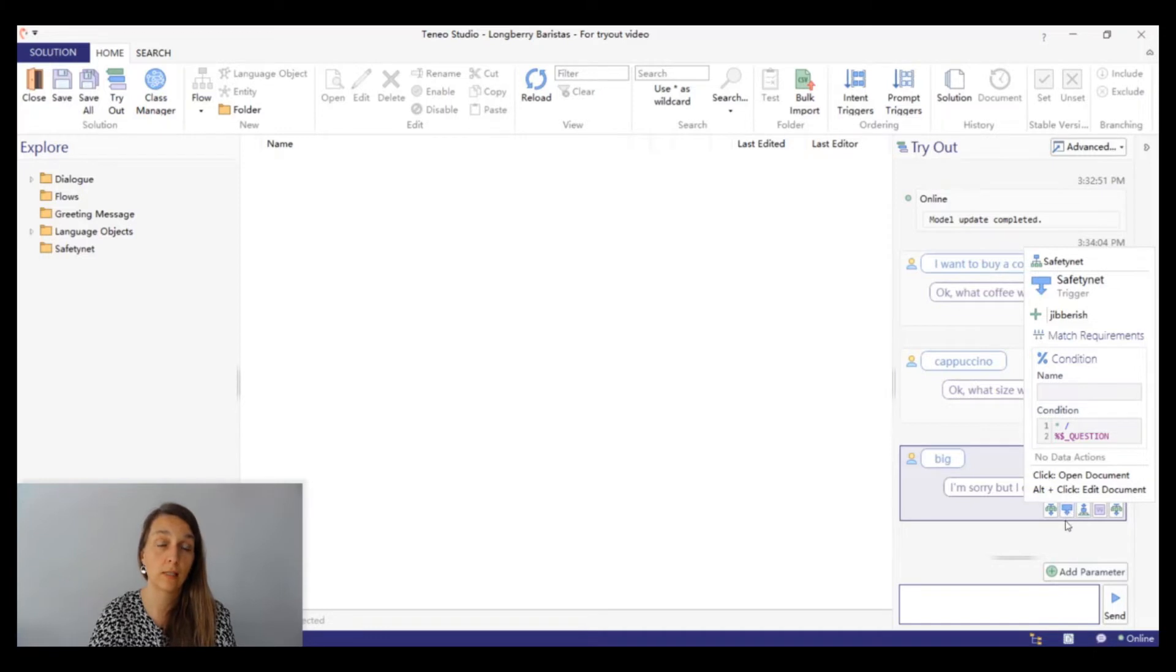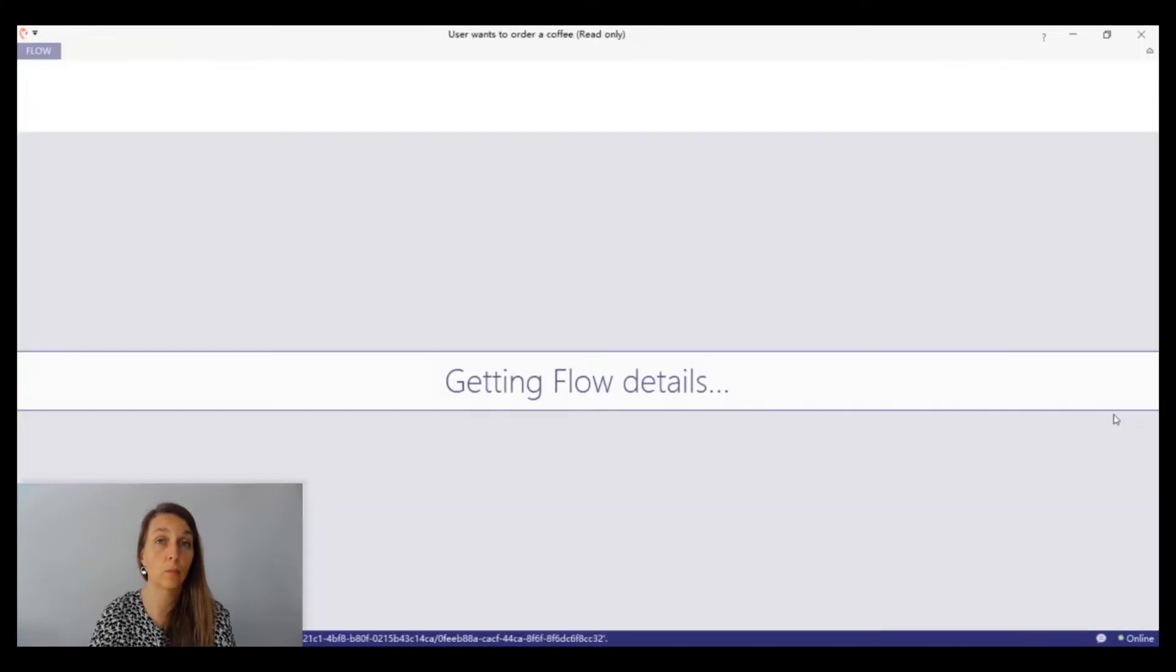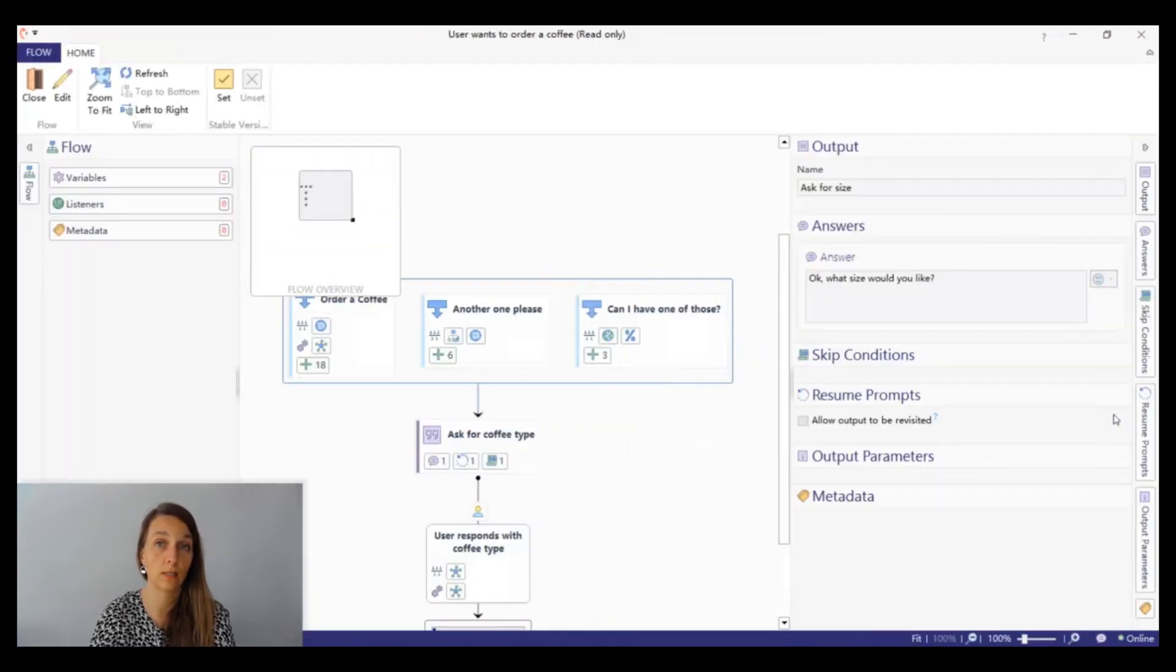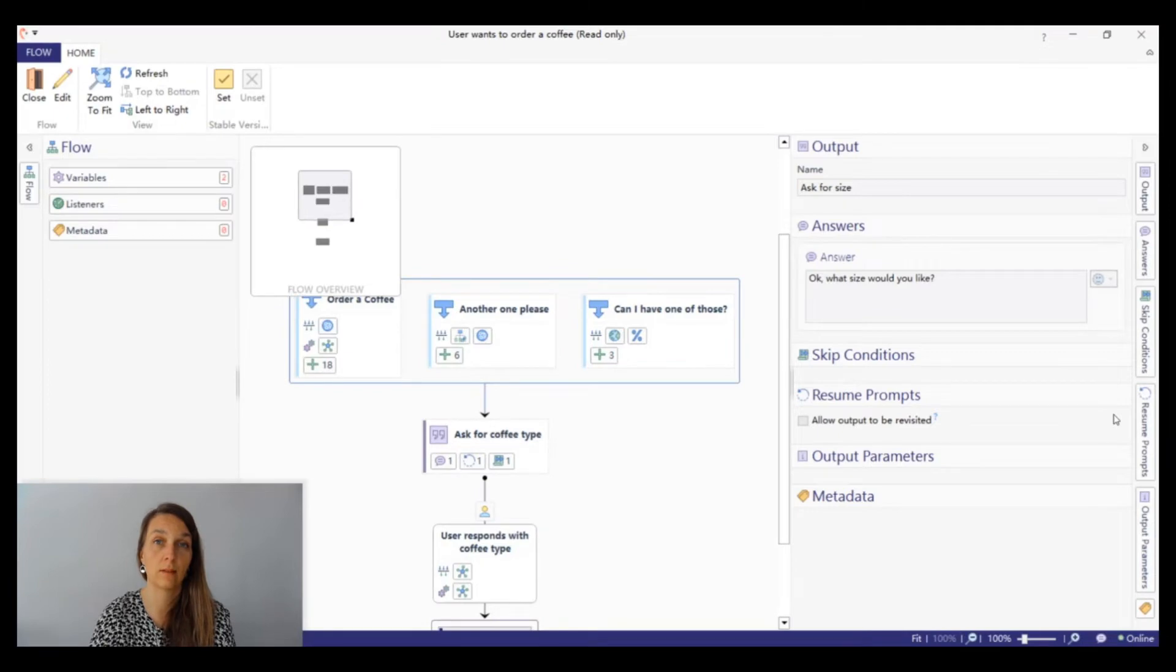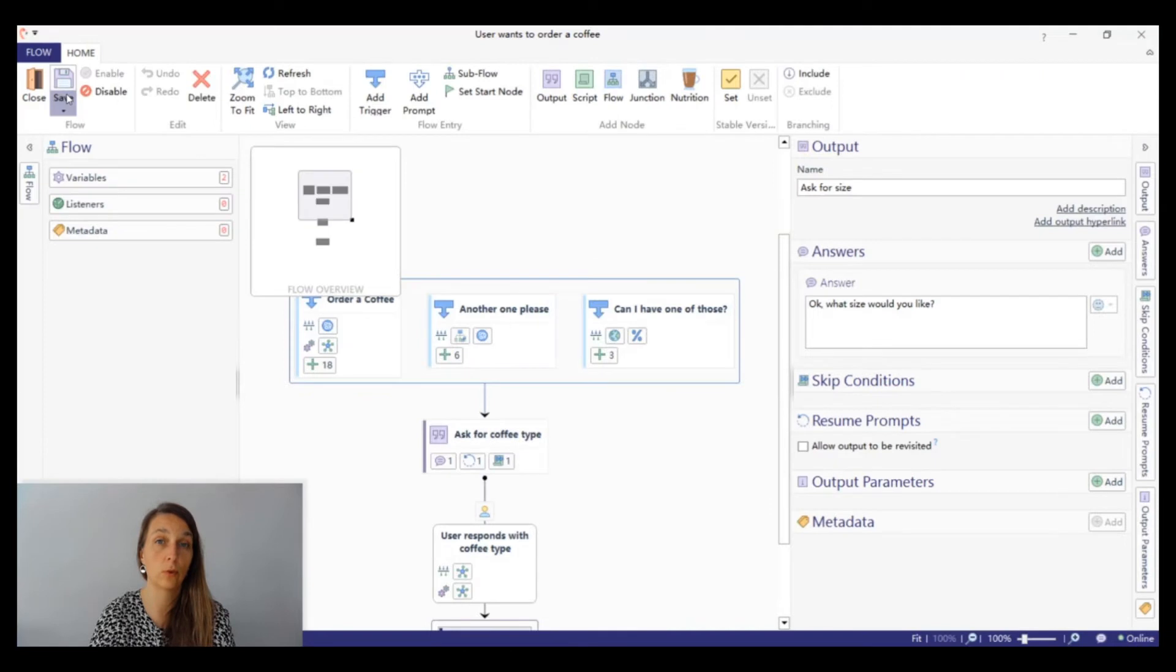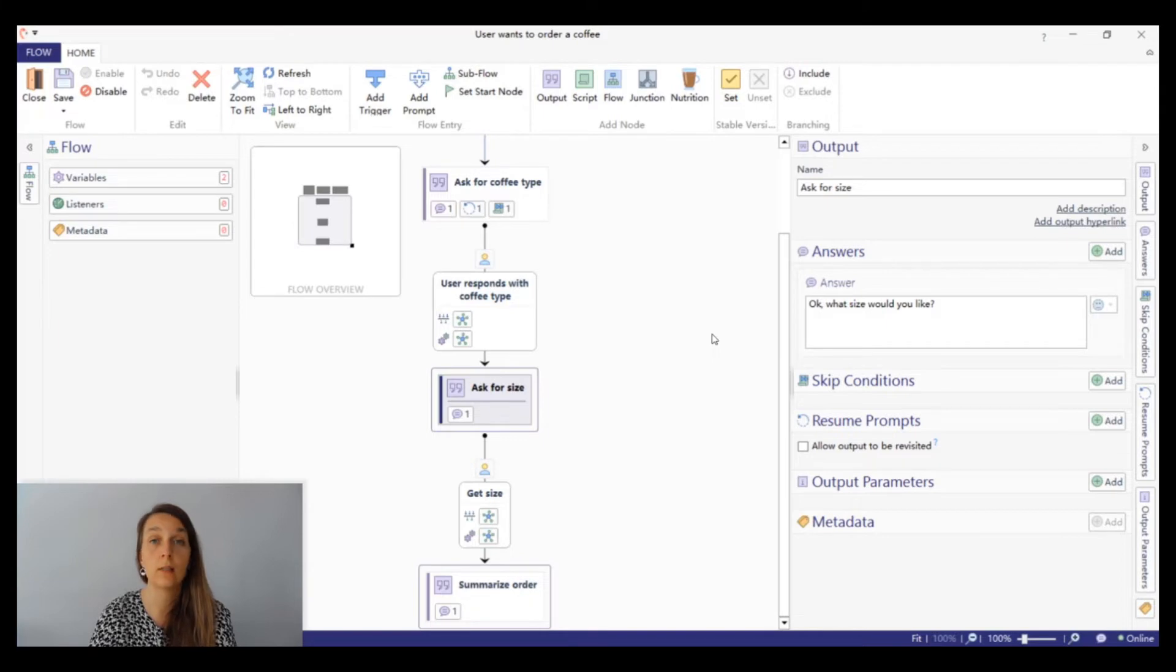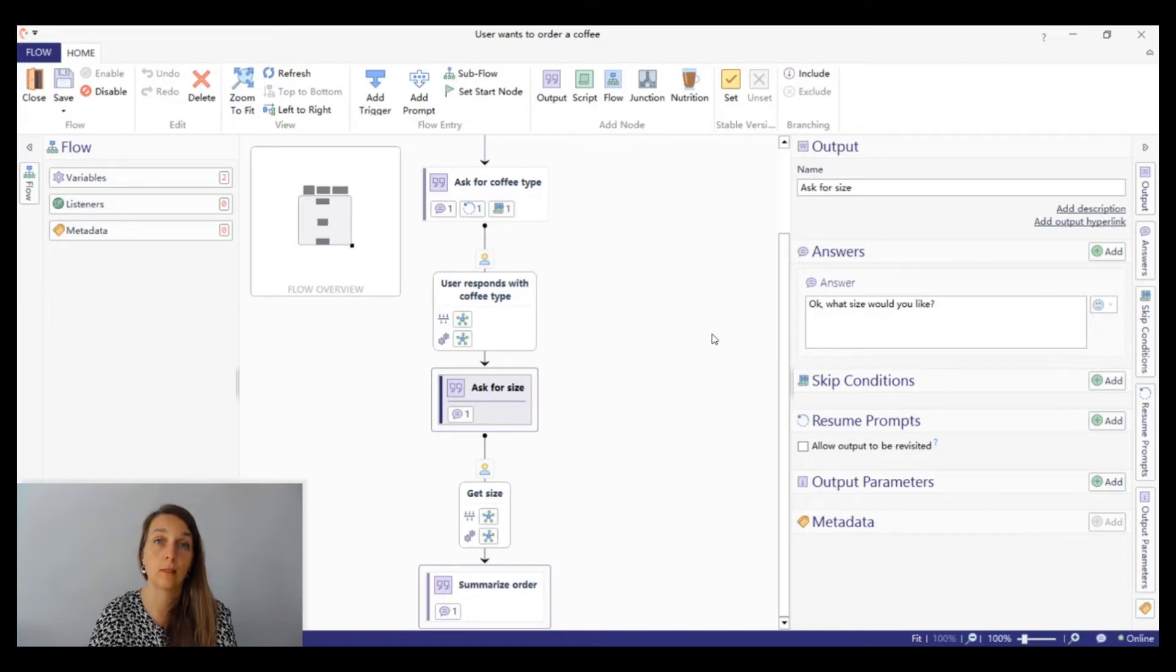To fix this, let's click on the output node icon of the previous transaction. Click on the edit button in the top left corner to enter into edit mode. We can see that after the output ask for size, there's a transition called get size. On this transition we should capture the size that the user mentions.